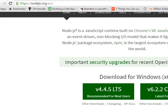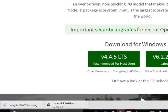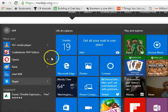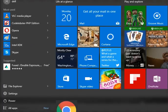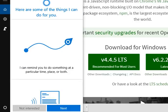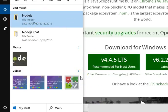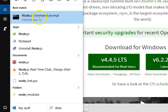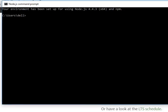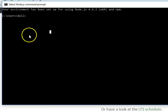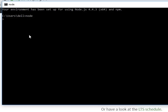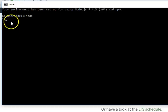Now let's do a Hello World in Node.js. After installation, go to your Start menu and search for Node.js. Click on the Node.js command prompt to open it. To use it as a text editor, type 'node' and hit Enter. If Node is installed correctly, this is what you will see.